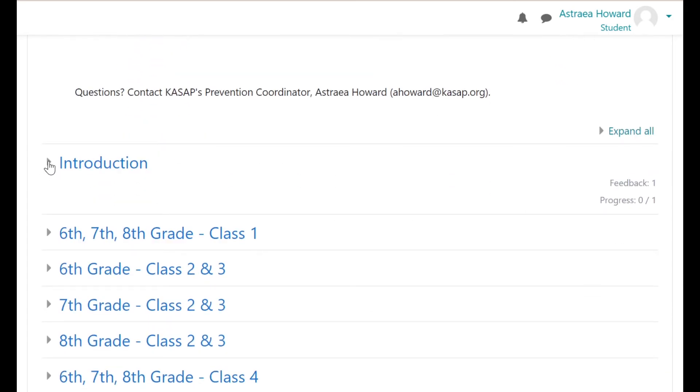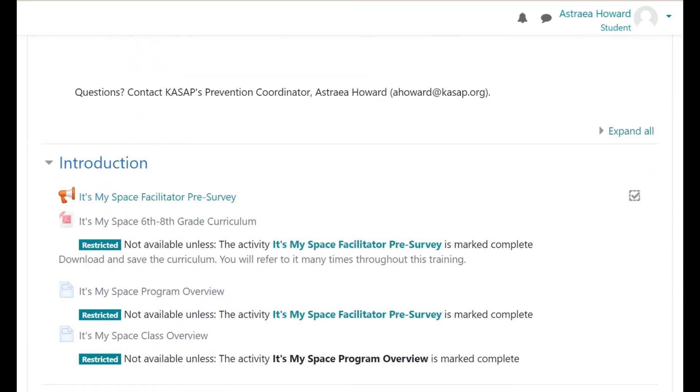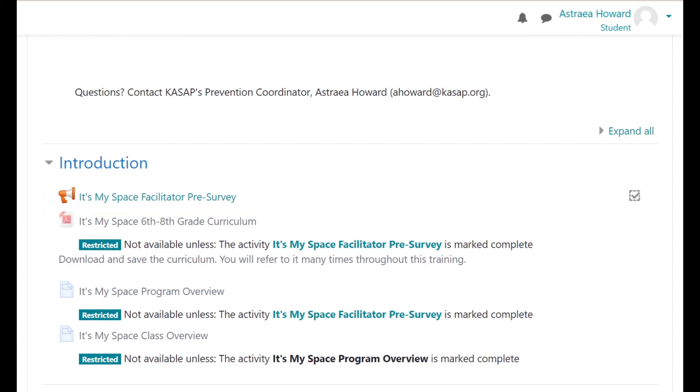Now that you know the basics of how this course works, it's time to get started! The first activity you will complete is the It's My Space Facilitator pre-survey. Once you complete the pre-survey, you will see the next activity become available. Happy learning!